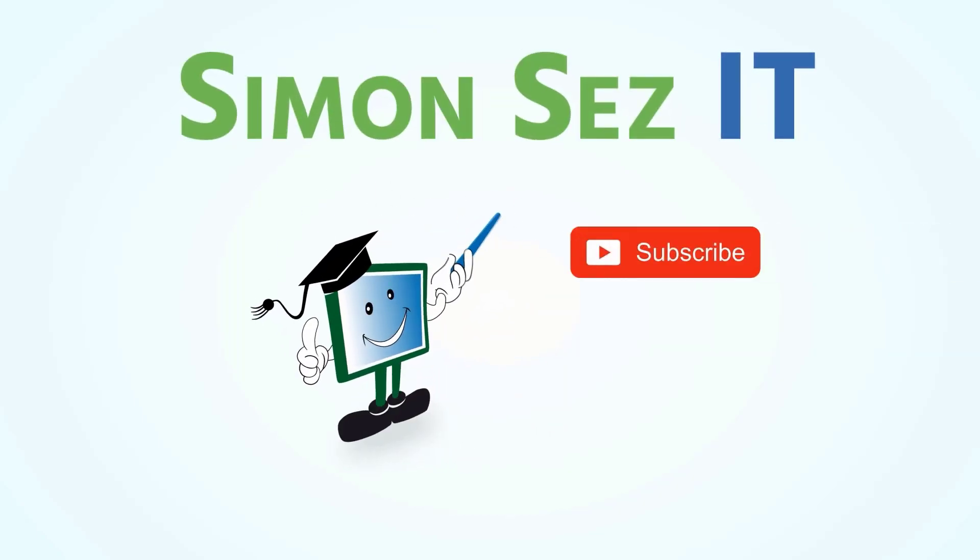Simon says subscribe and click on the bell icon to receive notifications.